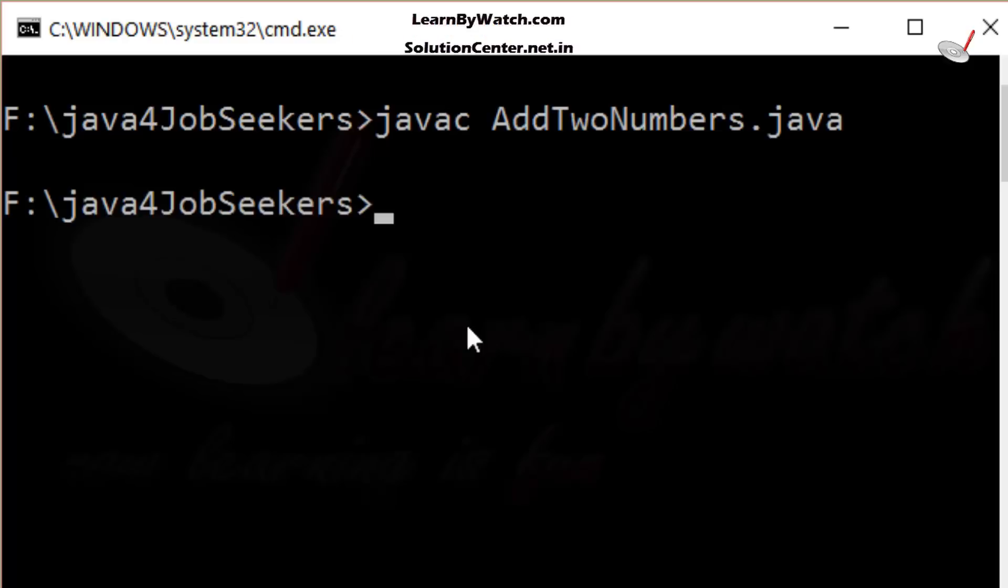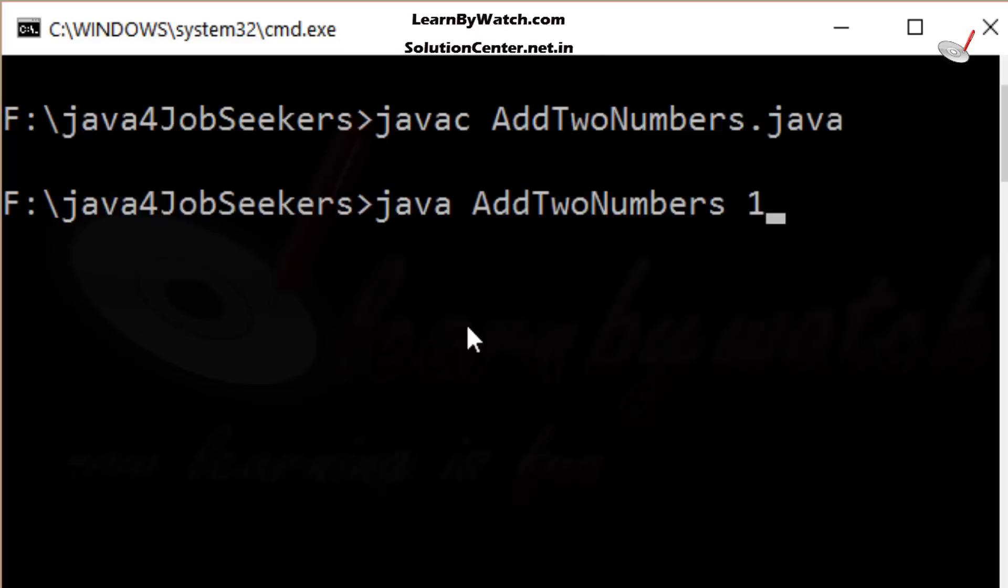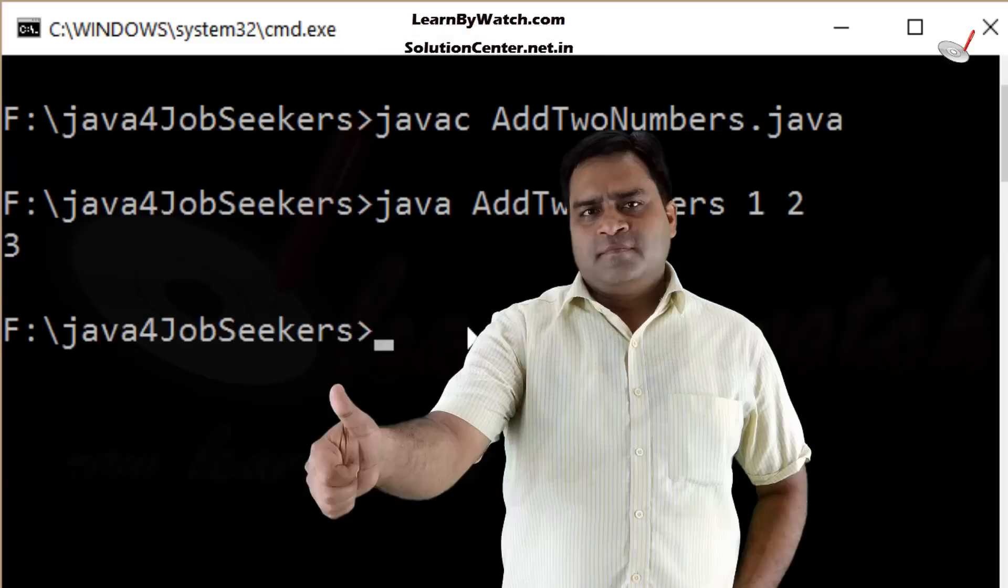Yeah, it has been compiled. Now, execute the program by putting the command java AddTwoNumbers. And here, I am giving two arguments: one and two as I gave in my previous video. And let's check whether it will give the right result or wrong. Oh, very good. We got the result three.